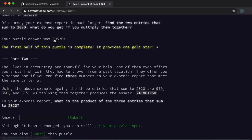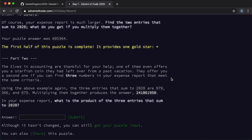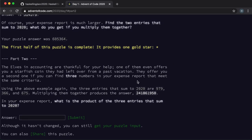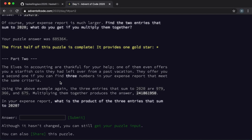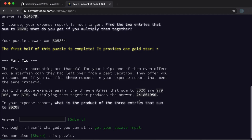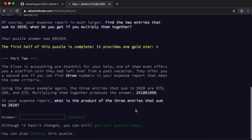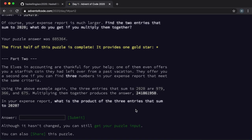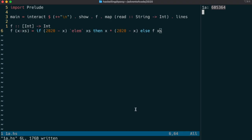As is usual there's a second part and it looks like we have to find three numbers in our list of integers that add up to 2020, and then we multiply those three together to get our answer. Alright, well let's have a go at this.